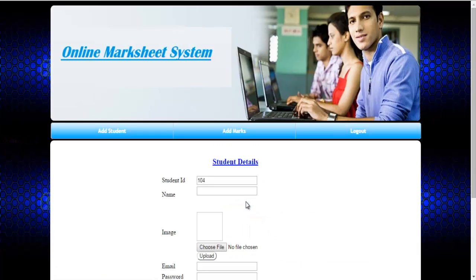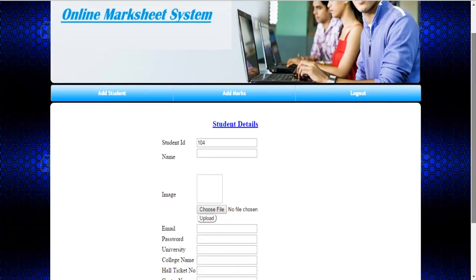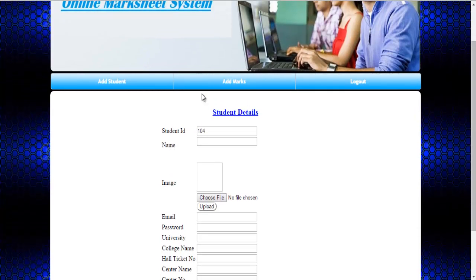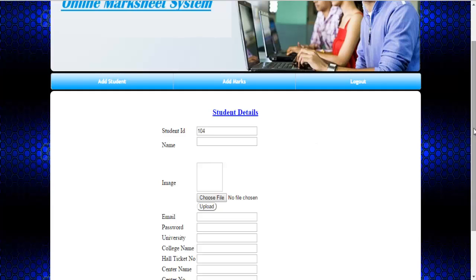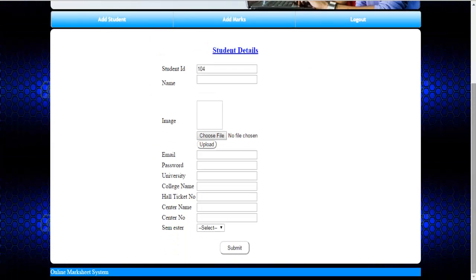These are the options available: add student and add marks. The student ID will be generated automatically by the system, and these are the information that the student must fill.